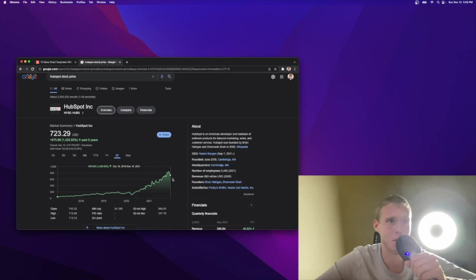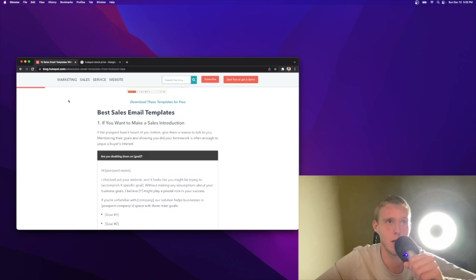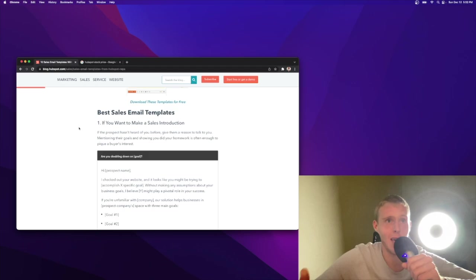I'm gonna put a link to this article in the description below if you wanna check it out. I'm gonna do my breakdown and analysis here today. Someone that's been working in software sales the last three and a half years, promoted from SDR to account executive, and sends hundreds of emails on a weekly basis.